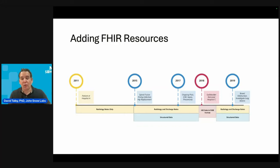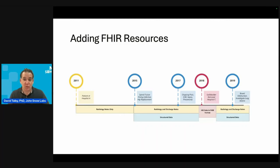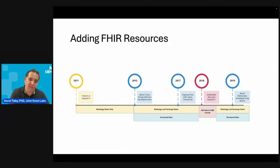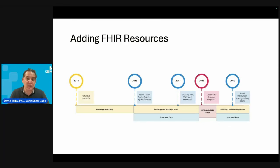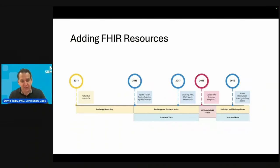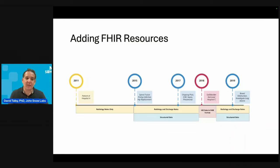Once we also added FHIR resources as a third modality, we found that she actually had another hospitalization that was really important — she happened to be in a different state, so she had to go to a different hospital. There was no record in her usual EHR, and the only way to get the data was through a health information exchange and FHIR resources. So now we have three modalities: structured data, free text, and semi-structured FHIR information.